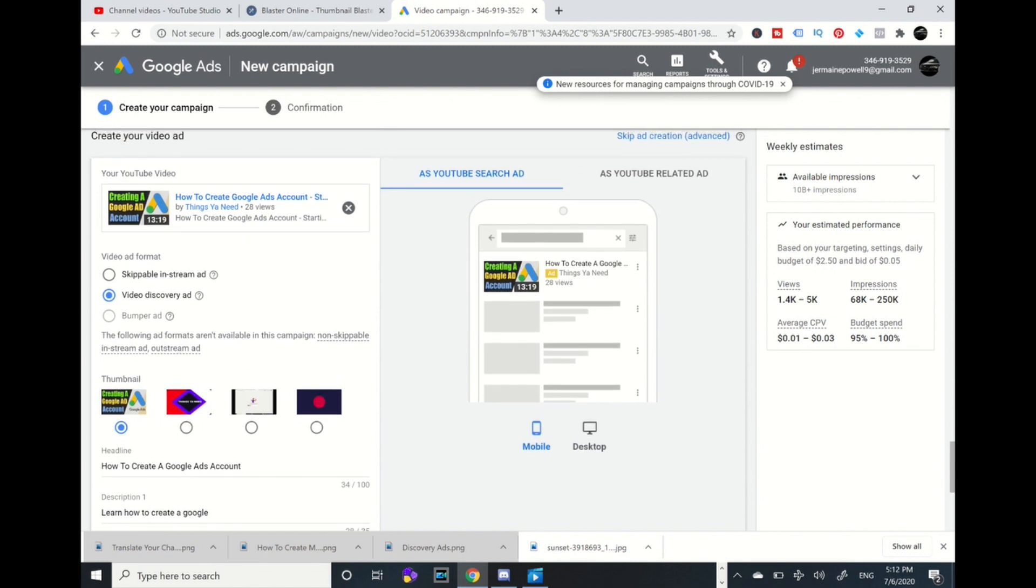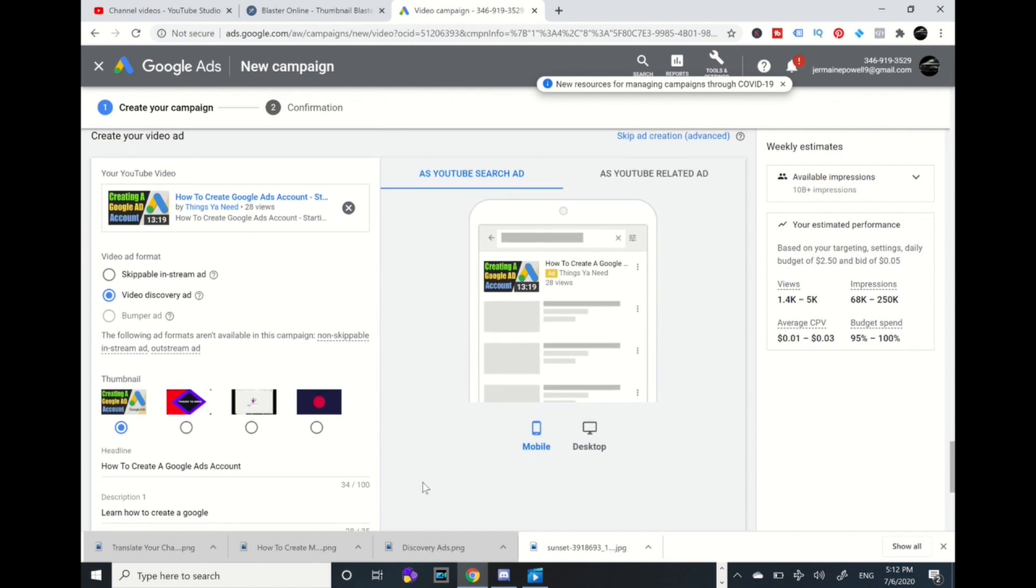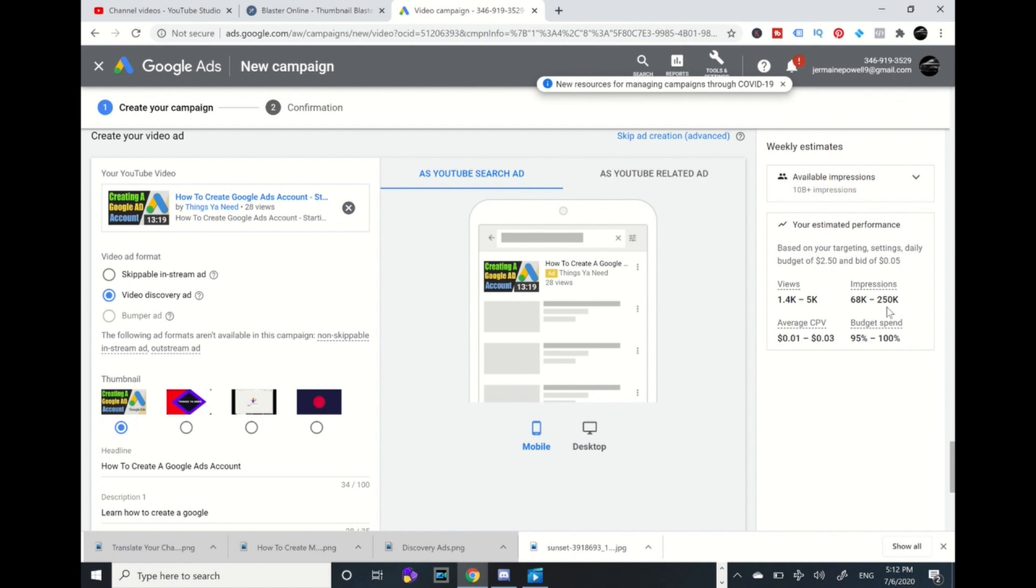That's easy right there. On to my right, that's filled out. My weekly estimates according to two dollars and fifty cents: like a day is 1,000 to over 5,000 views estimated a day, 68K impressions to 250K impressions a day, and one cent to three cents a day. They're going to spend 95% of my budget.